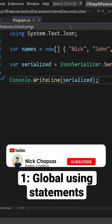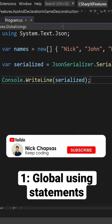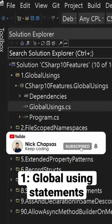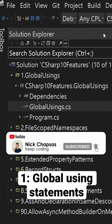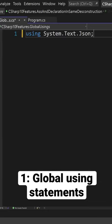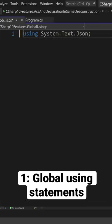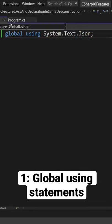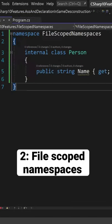Instead of having using statements at the top of each file, you can now create a single file and move all of those common ones in there. Then just add the global modifier, and they're now imported automatically on every single file.